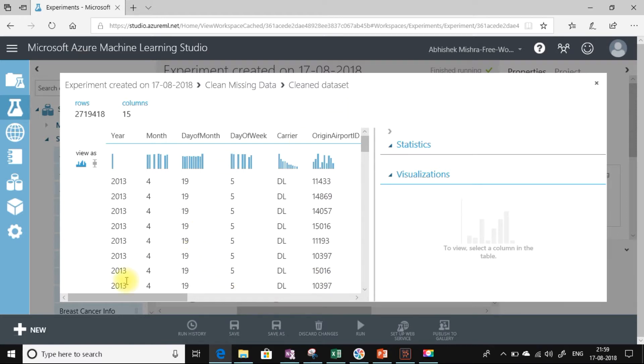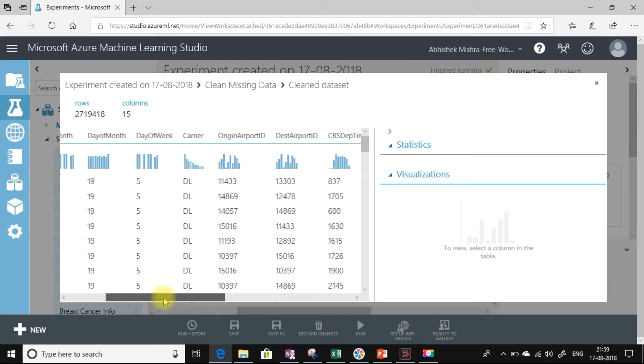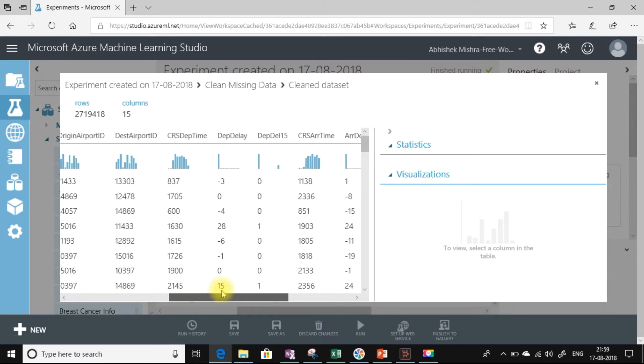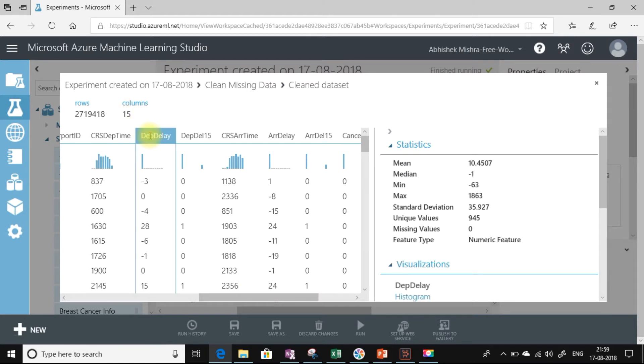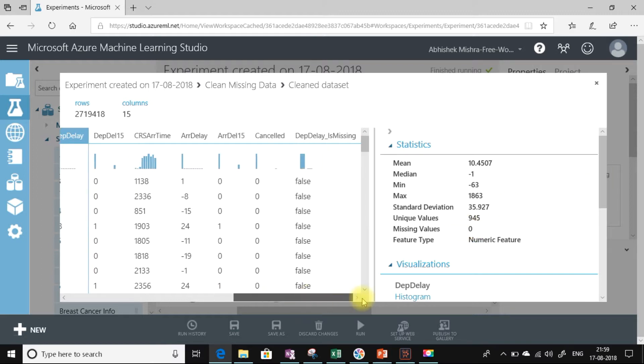Now let us visualize the data set. Let me go to the depth delay column because we have done replacements for this column. I see here all the missing values have been replaced.